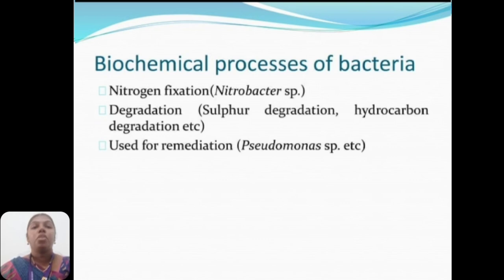Biochemical processes of bacteria include nitrogen fixation — for example, Nitrobacter species — as well as degradation: sulfur degradation, hydrocarbon degradation used for remediation, such as Pseudomonas species.